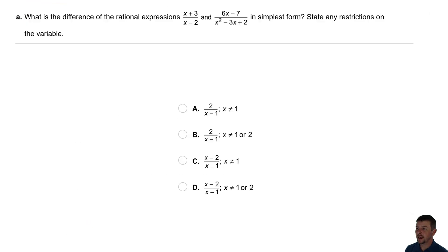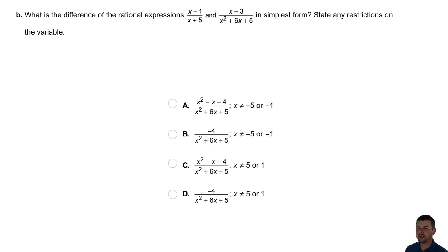Your turn. Part A: What is the difference of the rational expressions x plus 3 over x minus 2 and 6x minus 7 over x squared minus 3x plus 2, in simplest form? State any restrictions on the variable. Part B: What is the difference of the rational expressions x minus 1 over x plus 5 and x plus 3 over x squared plus 6x plus 5, in simplest form? State any restrictions on the variable.